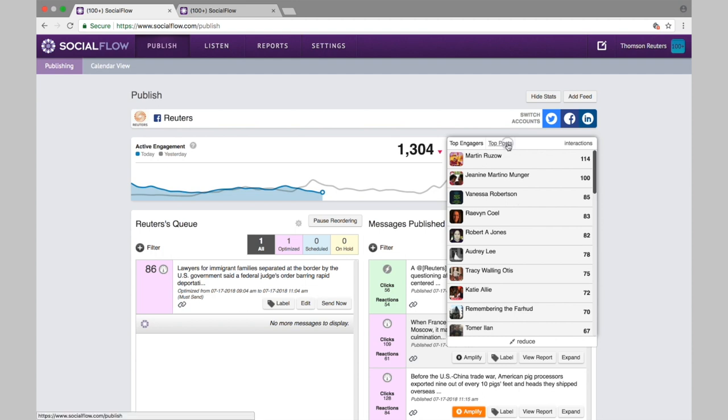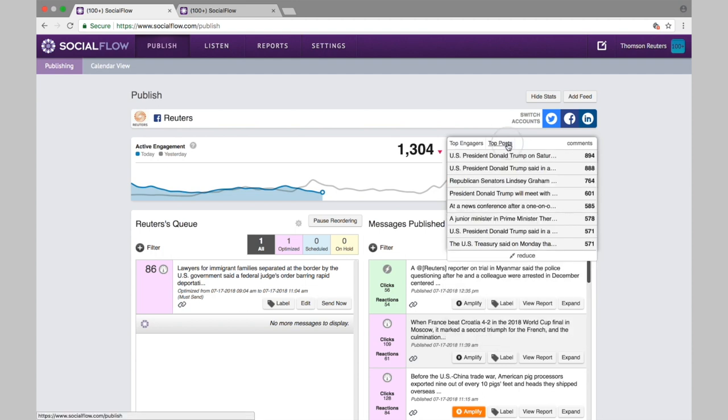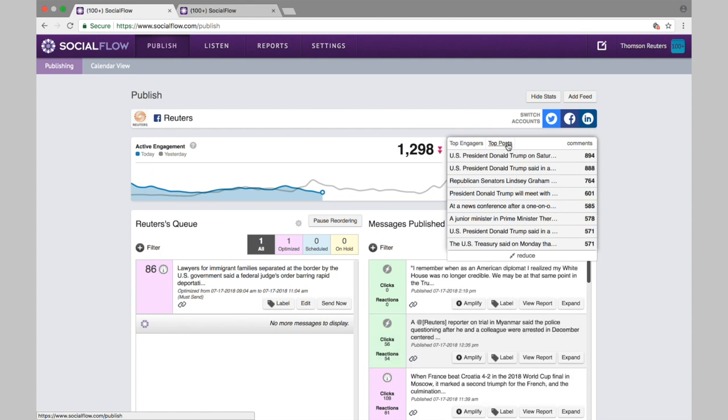Rather than trending topics or stories, we look at your top posts. Out of everything that you've published, what has received the most engagement? We're sorting this list by the comments number, but we are looking at clicks, likes, and shares in the background as well. This gives us an idea of what tends to do well for your page, what sort of topics tend to perform well, and then we can judge future content based on that.